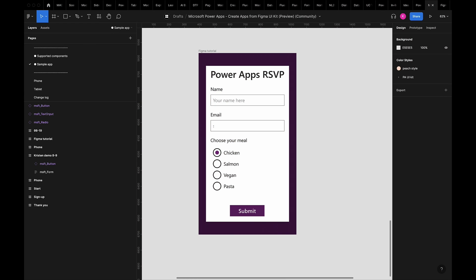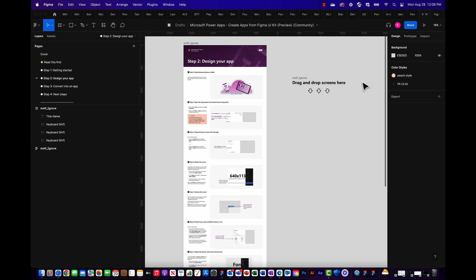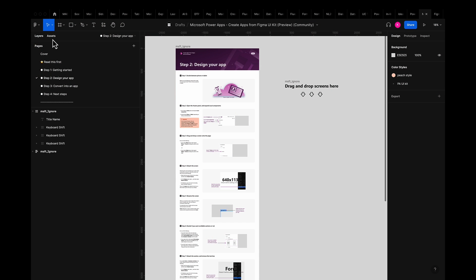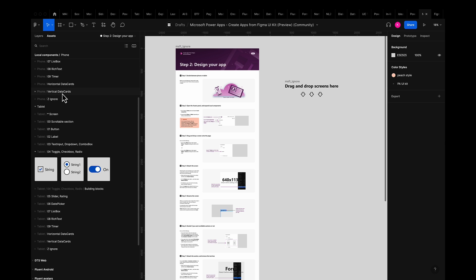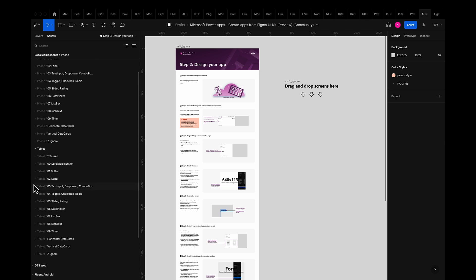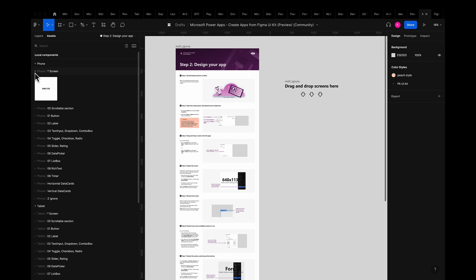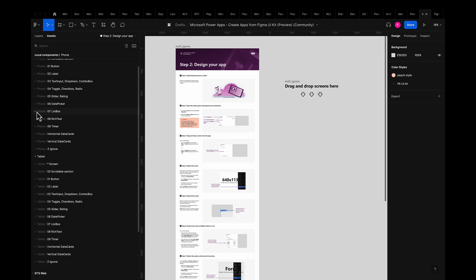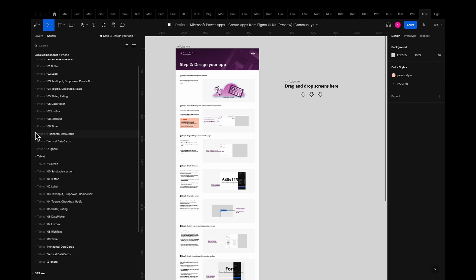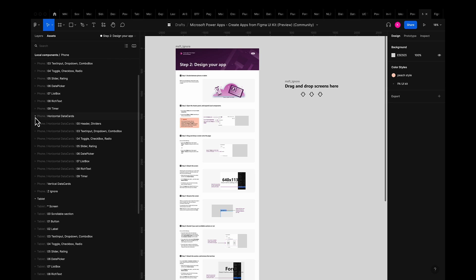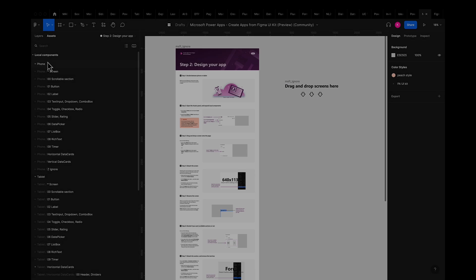So today we will be building a simple RSVP app. We can start building right on the step to design your app page in the designated space. Then we'll flip the left panel to our assets panel and from there you can see all of the local components that the toolkit contains. Keep in mind that these components were all specifically built by our team to account for the power apps backend technology.